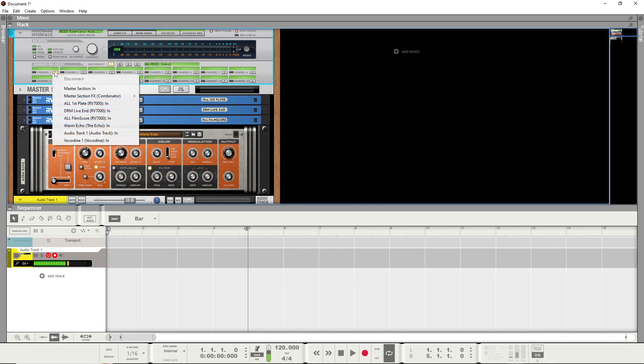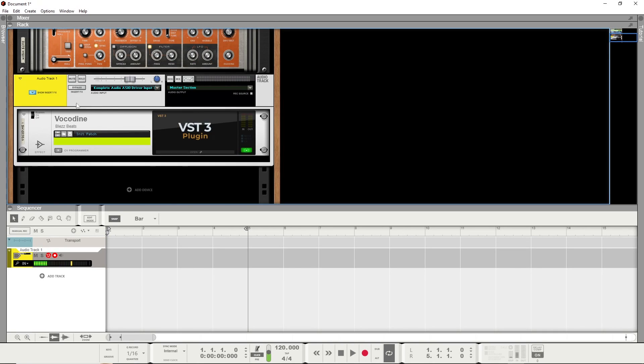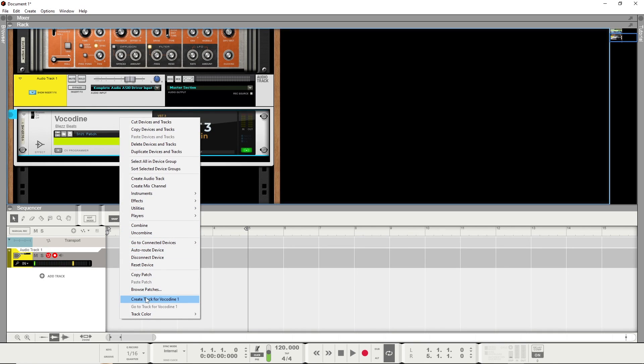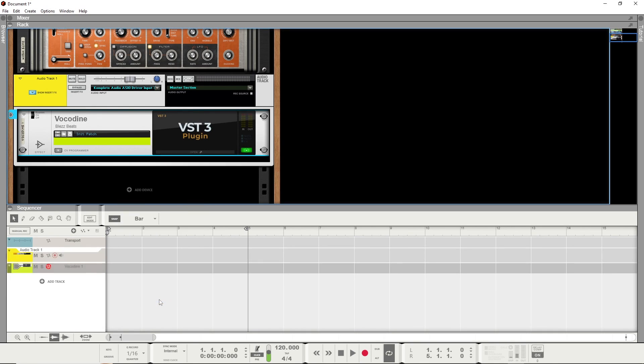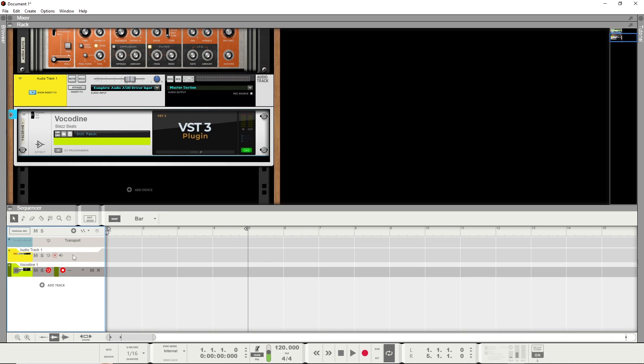So in here, I'm just going to select Channel 1 and hit Volkadyne. Now we're routed. After that, next step is you need a MIDI track for Volkadyne, right? So I'm going to right-click this, hit Create Track for Volkadyne 1. And then just make a new note lane, and you can either input your MIDI with the mouse or whatever.